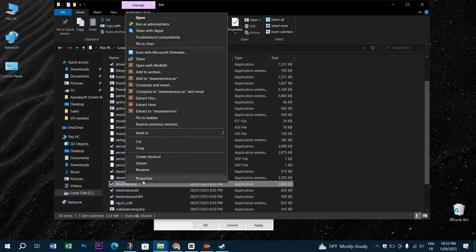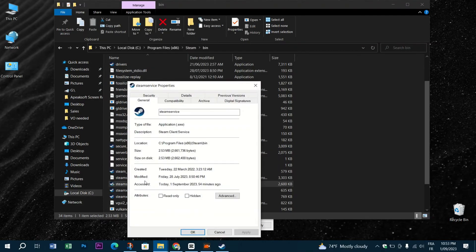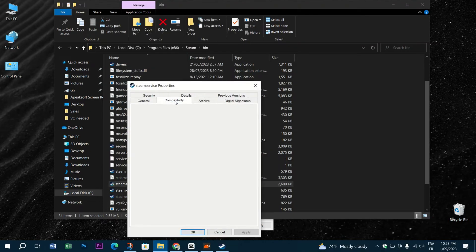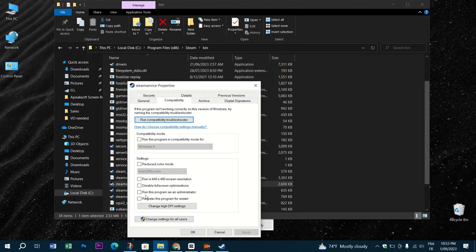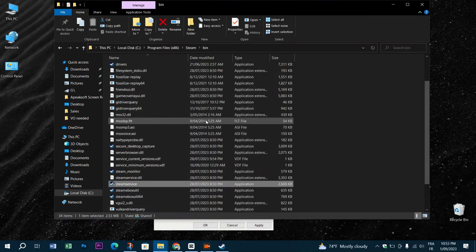Next, go to Compatibility and check mark the option Run as an Administrator. When you finish, click on Apply then OK.